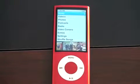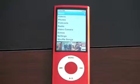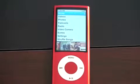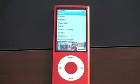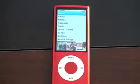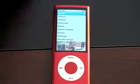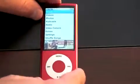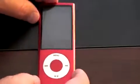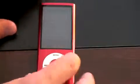Hey everyone, John Rettinger here with an overview and walkthrough of the new 5th generation iPod Nano, also known as the Nano with a Video Camera. This is the Product Red 8GB version.